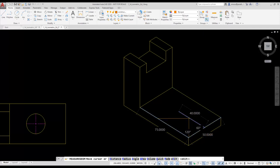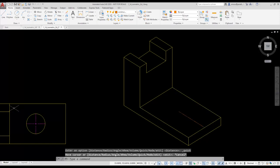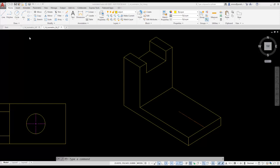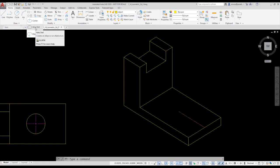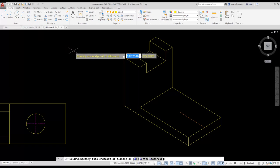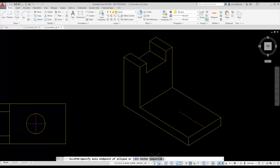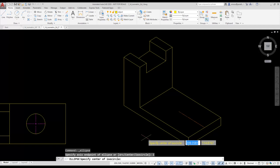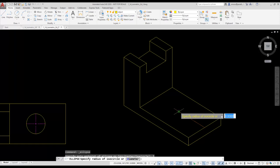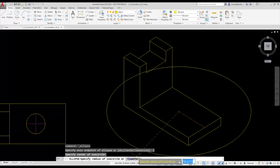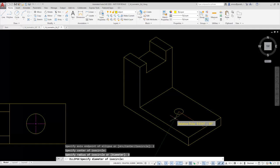I'm going to place my hole using an isocircle. I select the ellipse tool from the draw panel on the ribbon, and I want to use the axis end option for drawing an ellipse. AutoCAD prompts me if I want to place an arc, center, or isocircle. I select the isocircle option. I select the endpoint of the construction line to locate the center of the isocircle. AutoCAD then prompts me for the radius or diameter. I select the diameter option, enter a diameter of 25 millimeters, and my isocircle is placed.